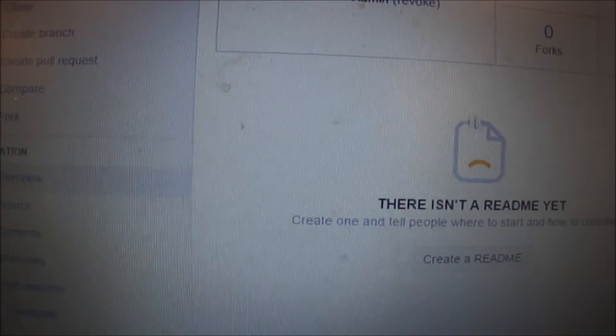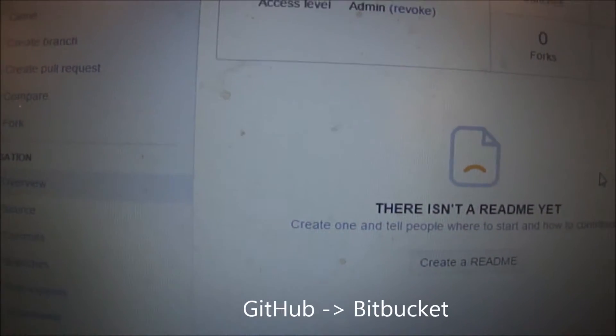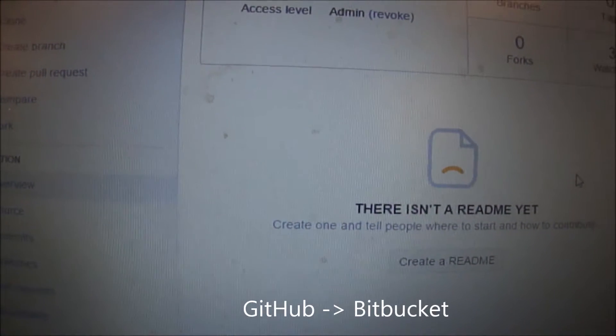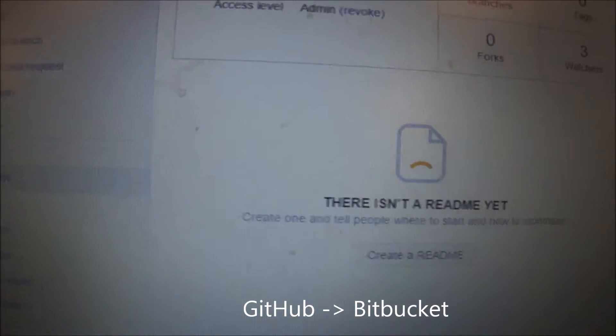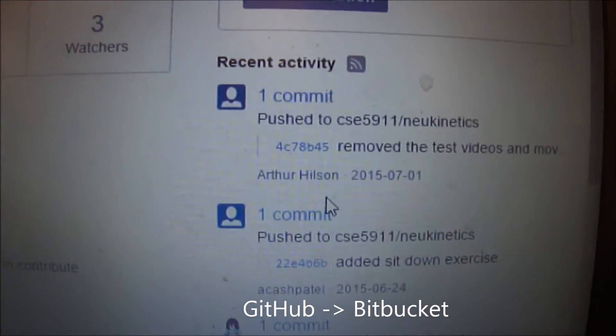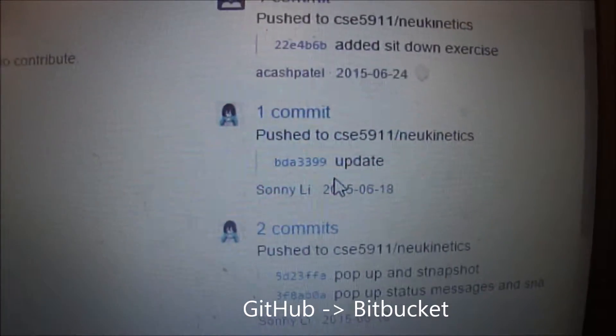We've changed from GitHub to Bitbucket due to privacy concerns. And here are the recent commits.